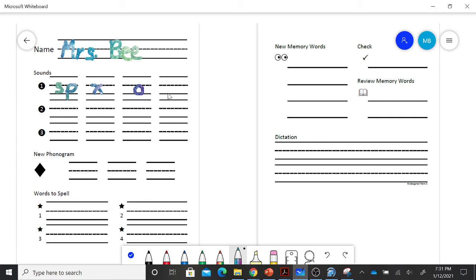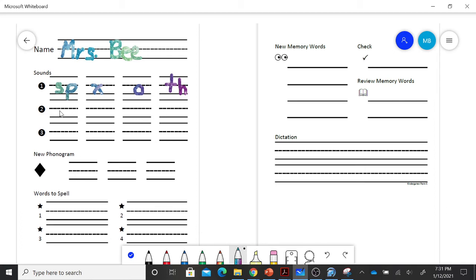The next one I have is TH. On line number two, the letter that makes the sound eh, E, edge. The next one is ah, A, apple.